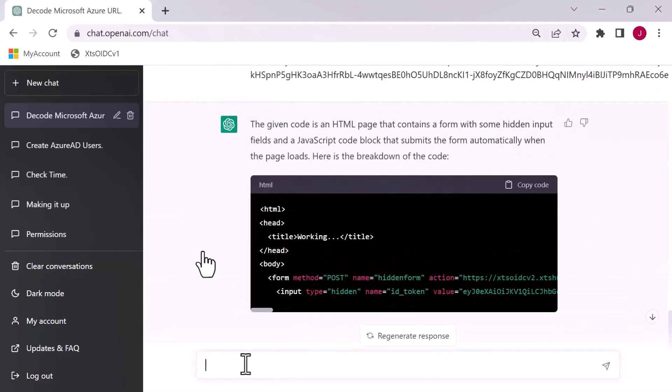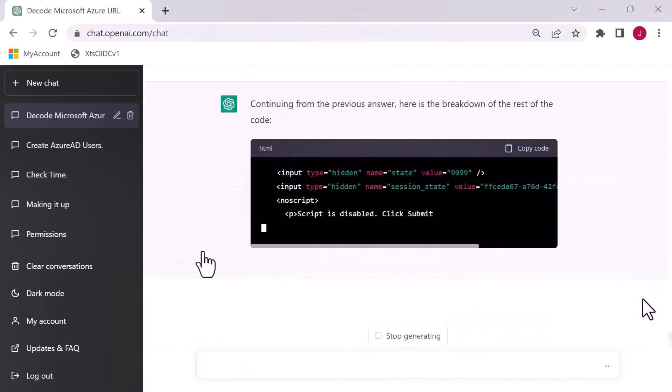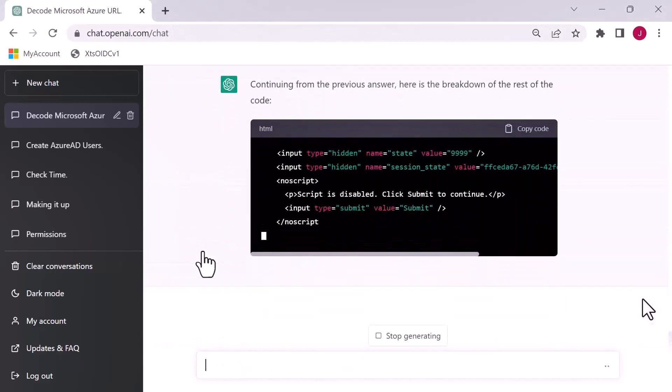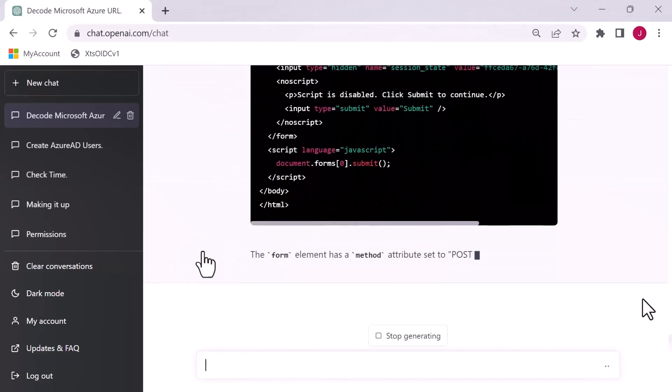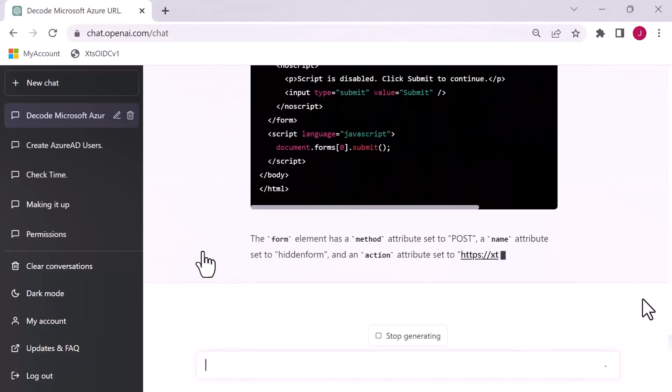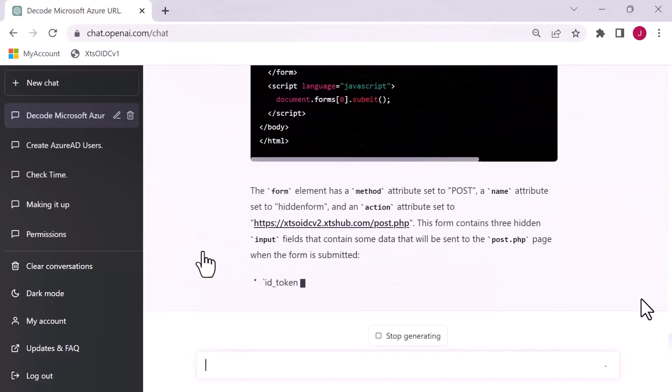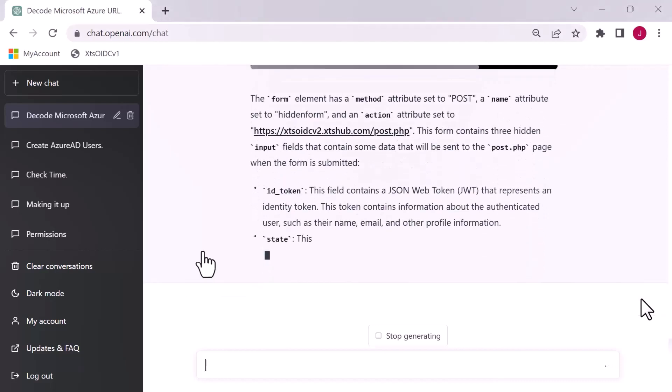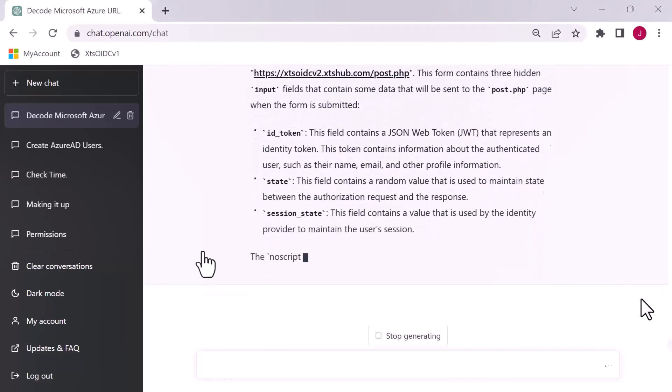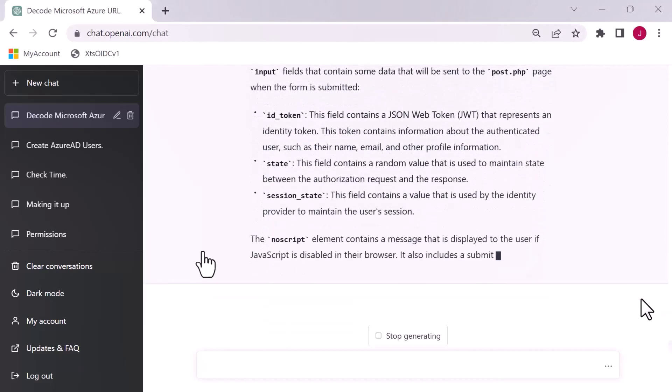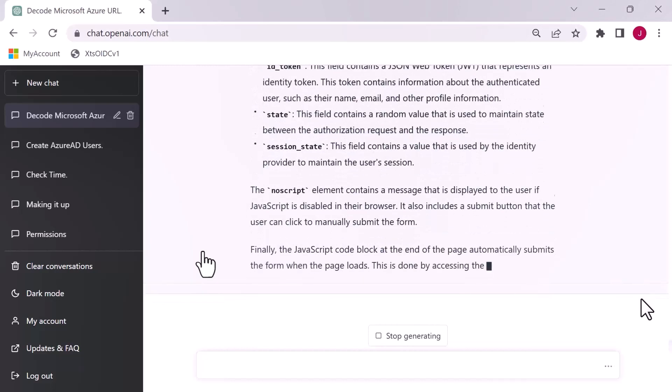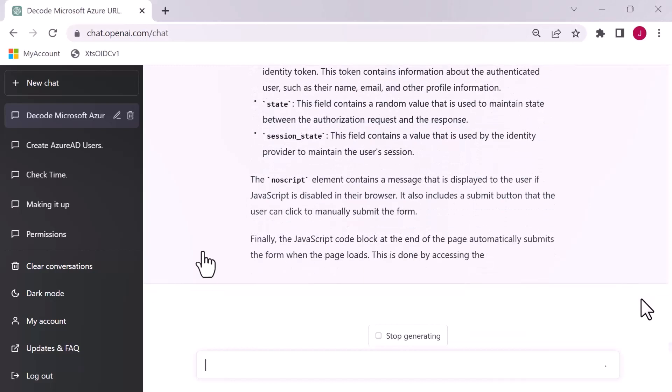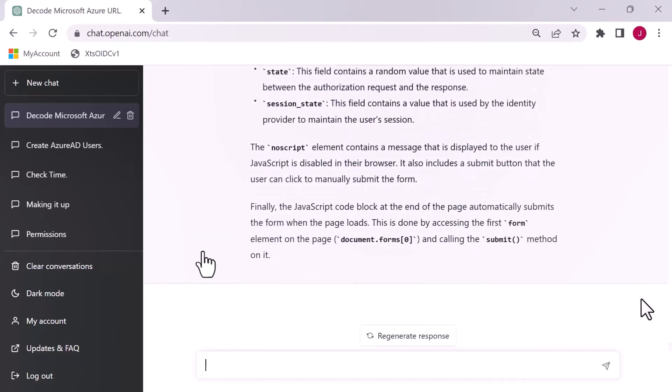Back to ChatGPT, and we say explain. It doesn't look like it's done a very good job of it. It's very minimal. The given code is an HTML page that contains a form with some hidden input fields and JavaScript code block that submits the form automatically when the page loads. I want more details on that. So I actually ask ChatGPT for more details.